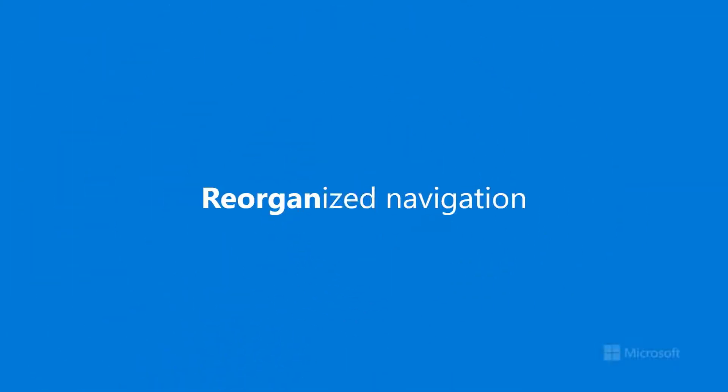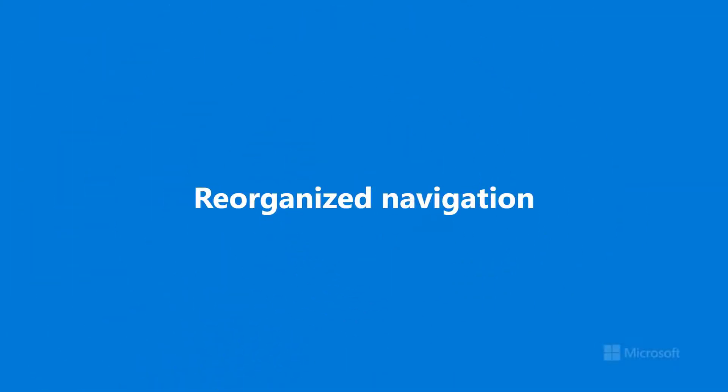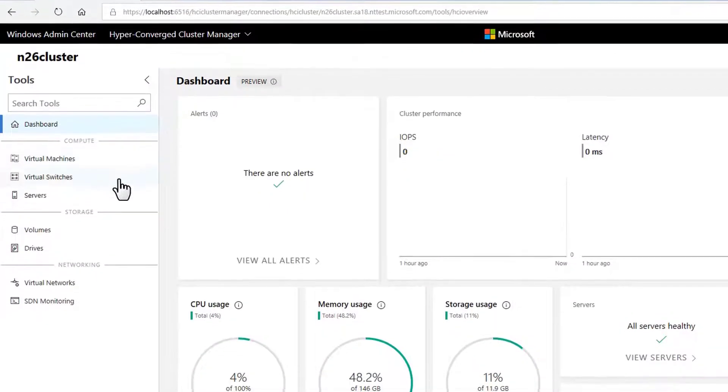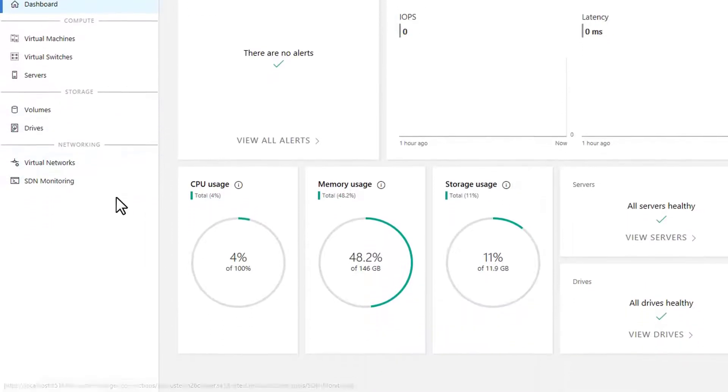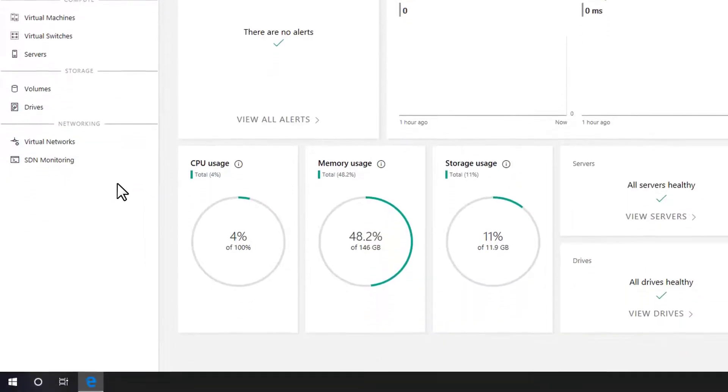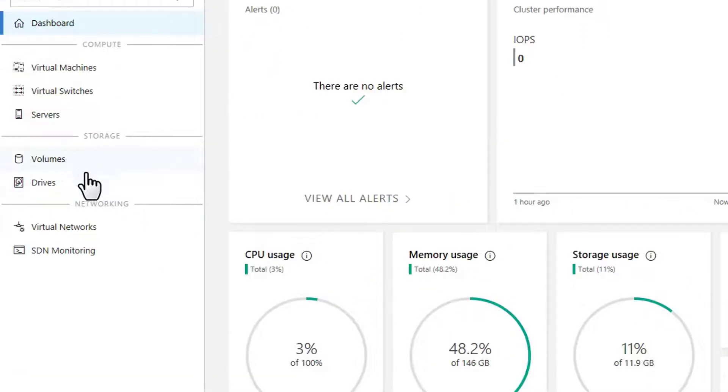The first thing you'll notice is the reorganized navigation menu on the left-hand side. Related tools are now organized into groups, for example, volumes and drives together as storage, instead of in one big alphabetical list.